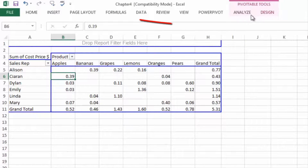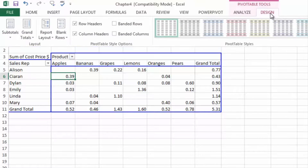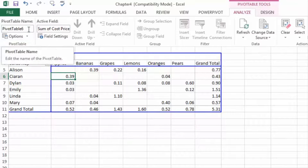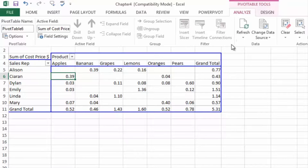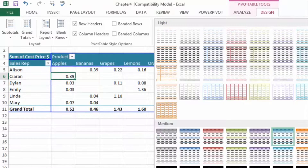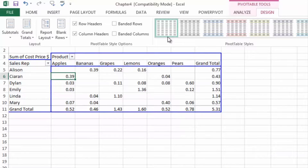We're now going to look at the Analyze and Design ribbons on the toolbar. We have been given two new ribbons: a Design ribbon and an Analyze ribbon. In the Analyze ribbon you can name the table, change field settings, refresh, change the data source, and move things around — it's useful for quick access. The Design ribbon allows you to select different built-in designs for your pivot table.